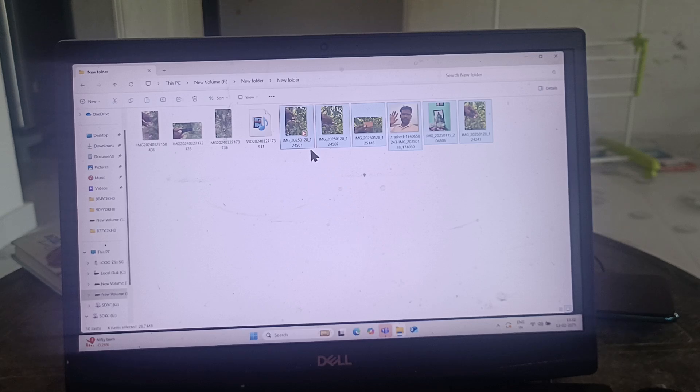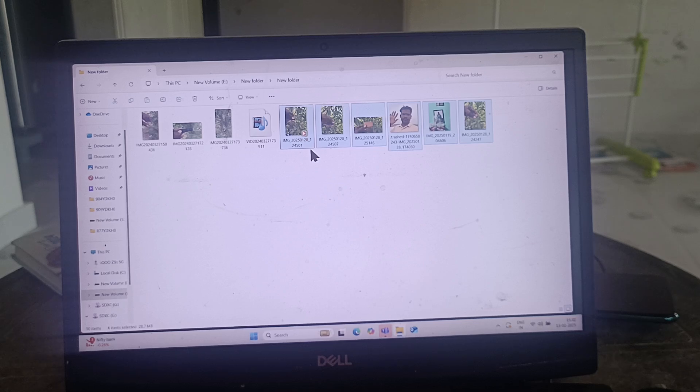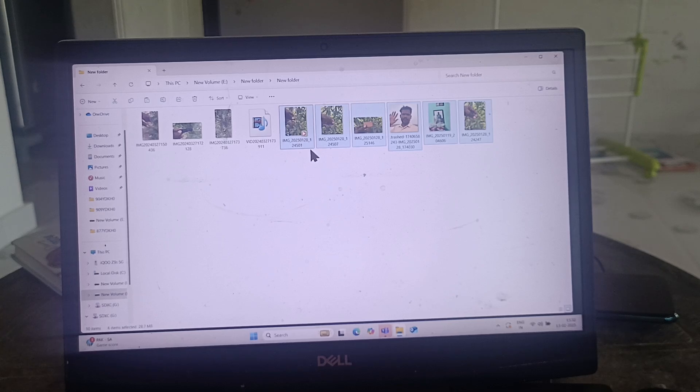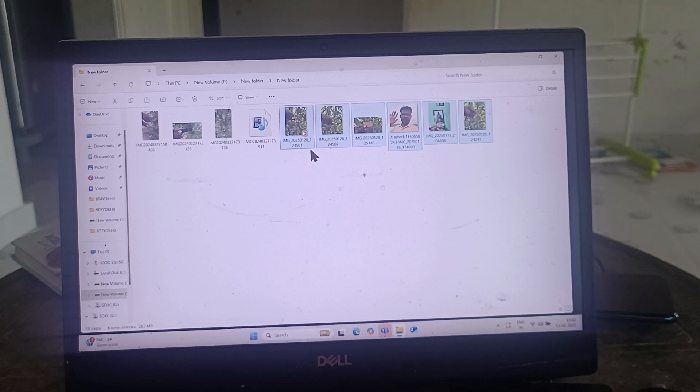You can copy many files, not only photos and videos. You can copy documents like Word, PDF, PowerPoint, etc.